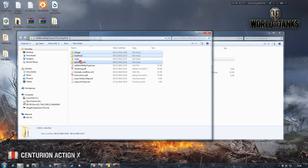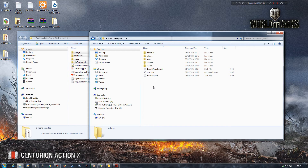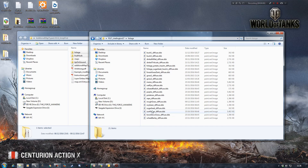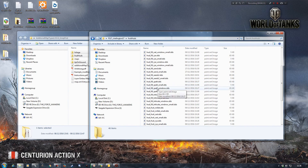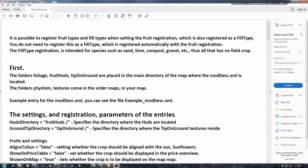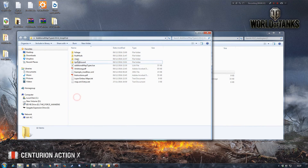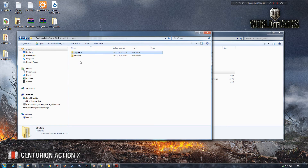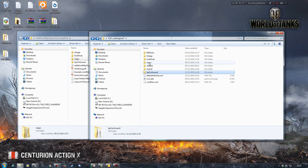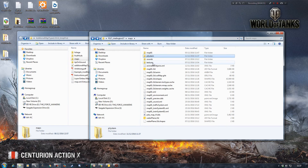I've got our ModDesc XML here so I'm just going to paste those in — got our fruit huds and tip on ground in there. Now it's saying we need to put the folder P-systems into the map folder itself. We've got a map folder here with P-systems, particle systems and terrain details. So I'm just going to copy the maps folder, come over and then paste that in and merge it into that folder. That will give us our P-systems and automatically update any textures.